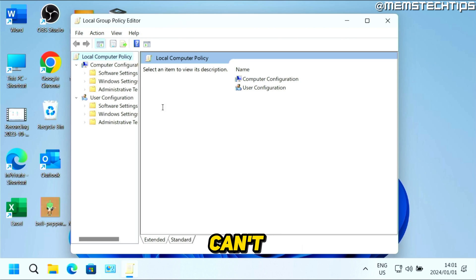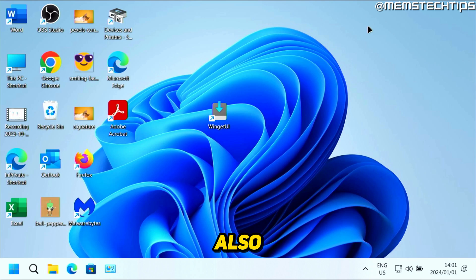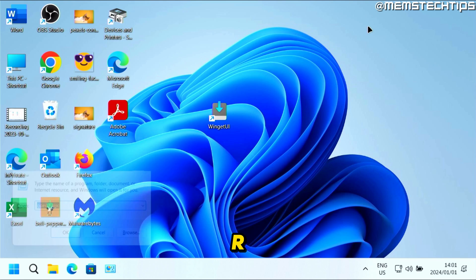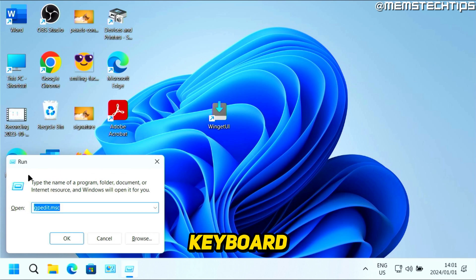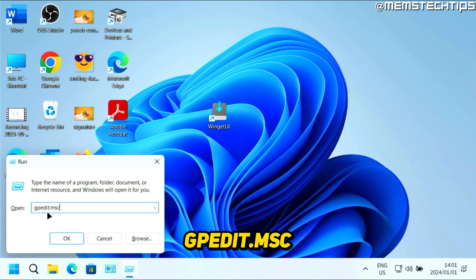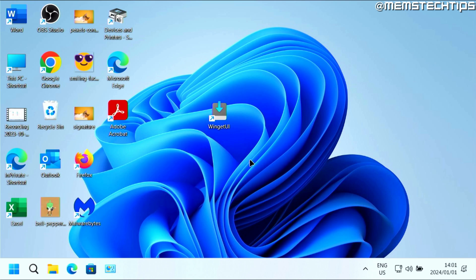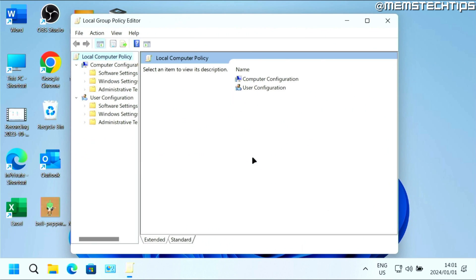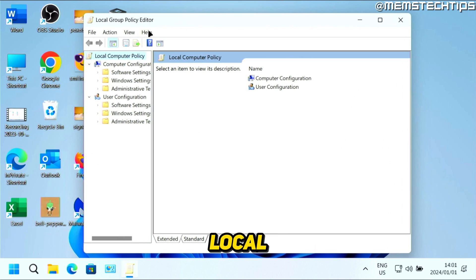If you can't open it that way, you can also press the Windows key and R on your keyboard to open the run box. Then you can type in gpedit.msc and click on OK. That's also going to launch the local group policy editor.